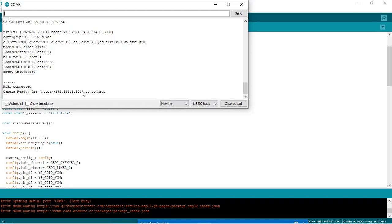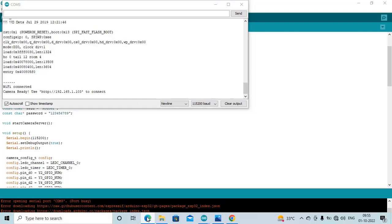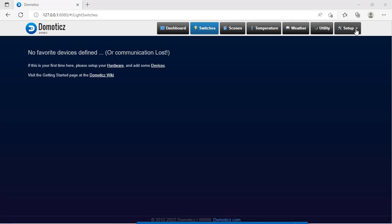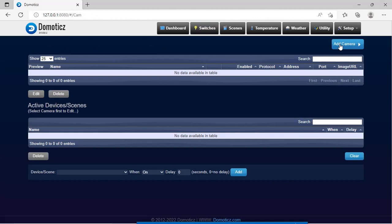So remember this IP. We will start the Domoticz UI. This is the Domoticz UI. You can see the tabs for dashboard, switches, scenes, temperature, weather, utility. In order to add the device, we need to click here on setup, then click here on add camera.